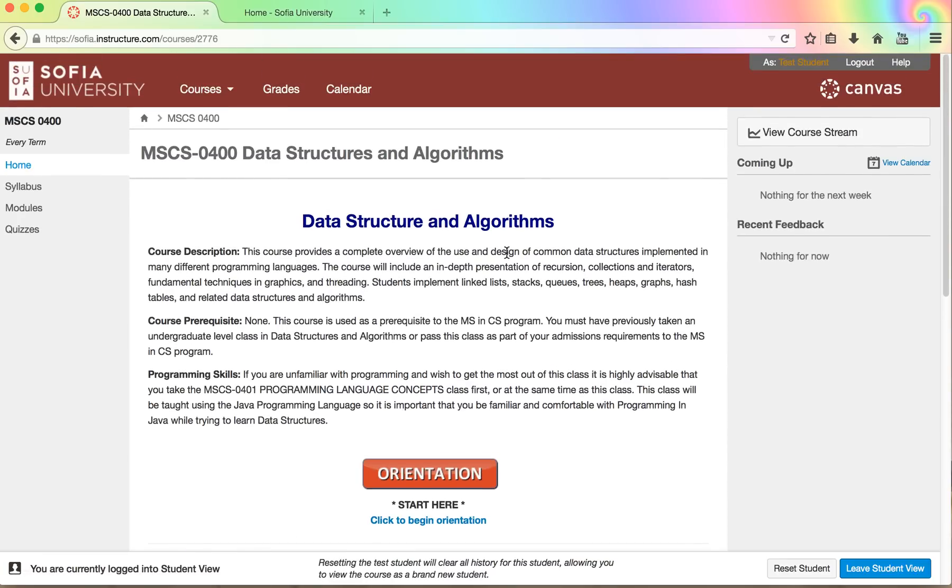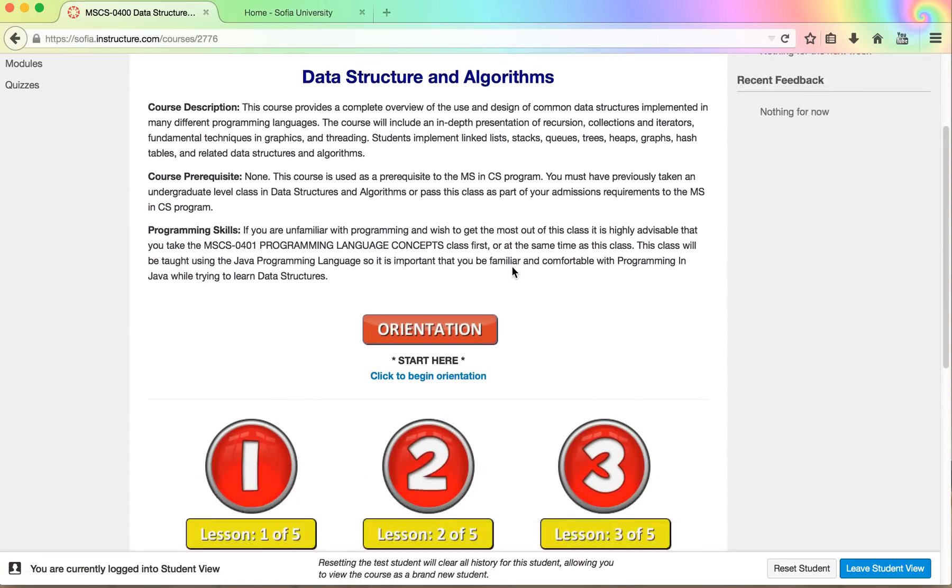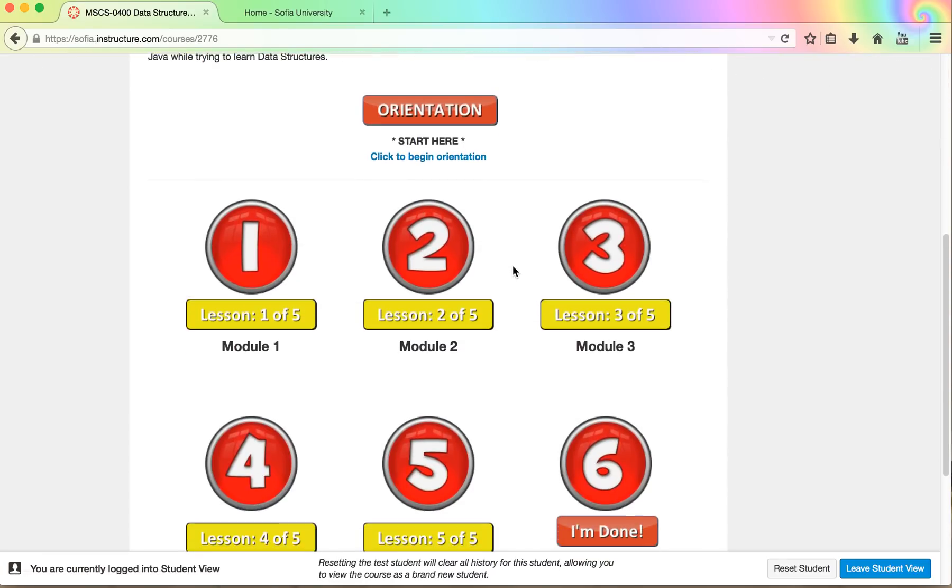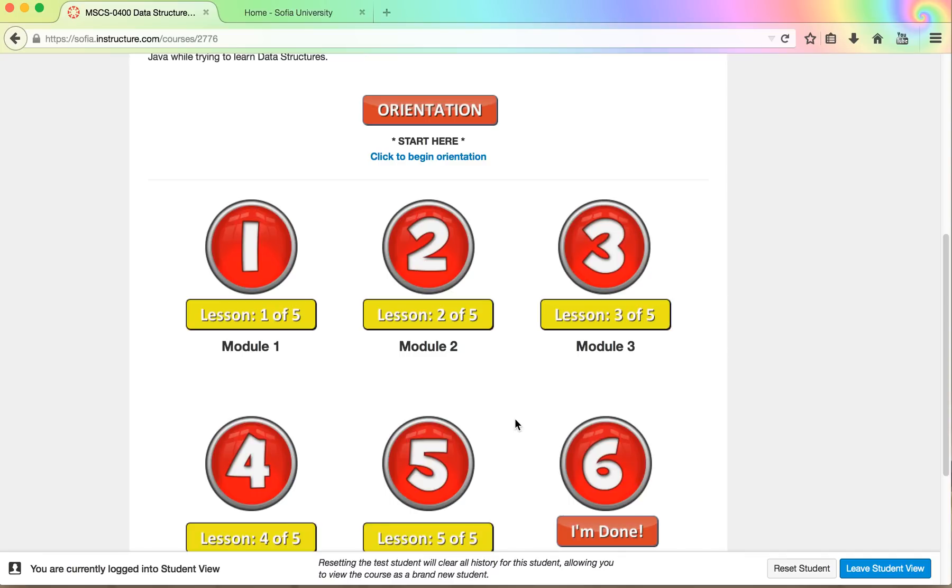It's fairly simple. There are some buttons here. We have five lessons. You'll go through lesson by lesson and you need to take the lessons in the sequence that they're provided in. You can't start lesson two until you have finished lesson number one.